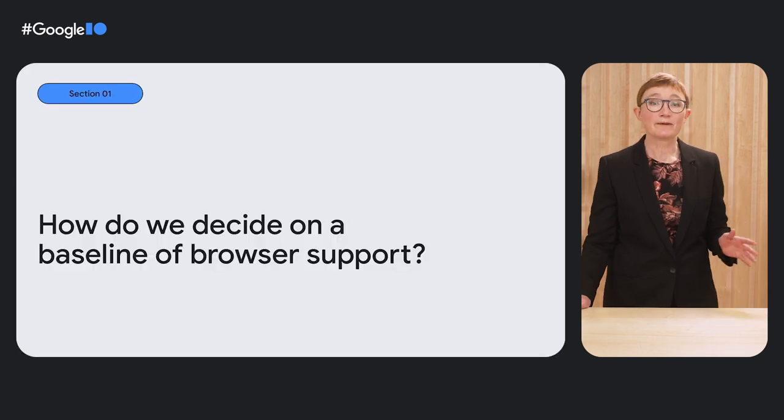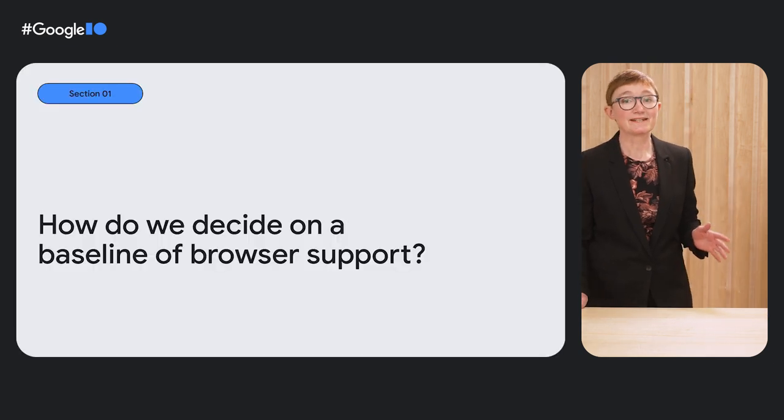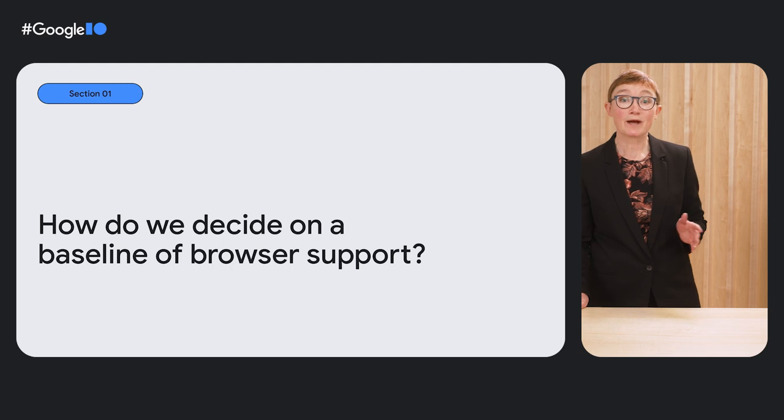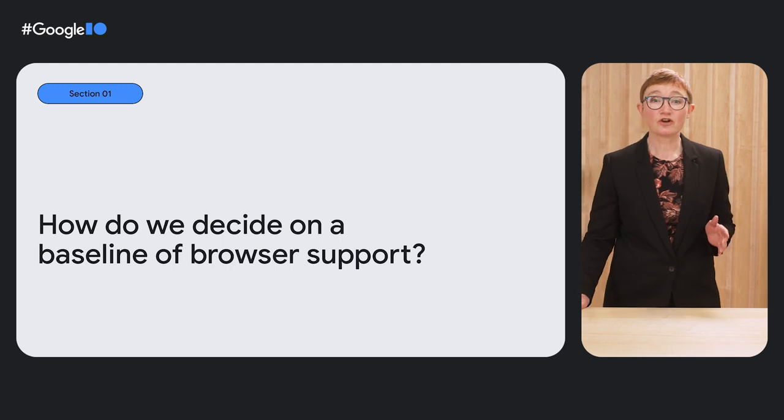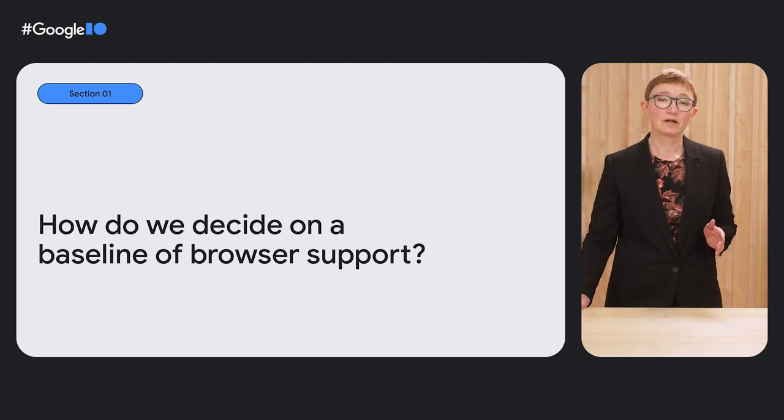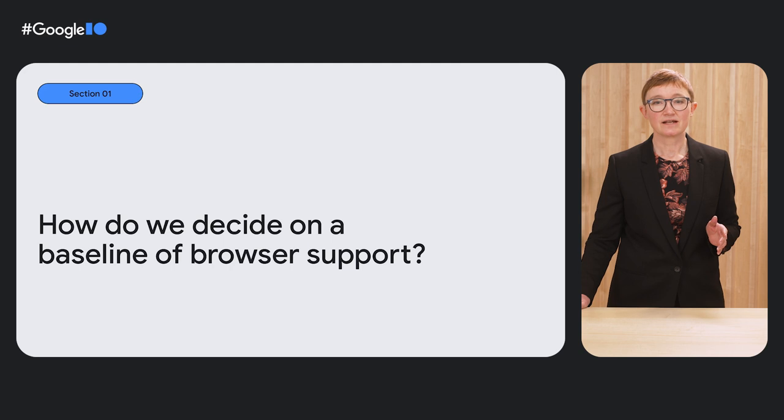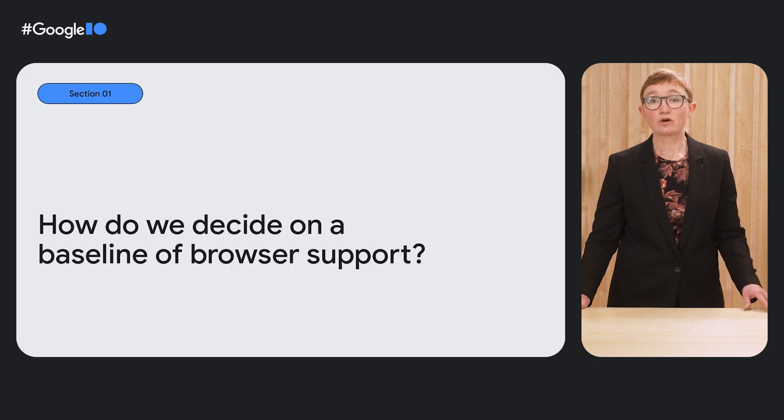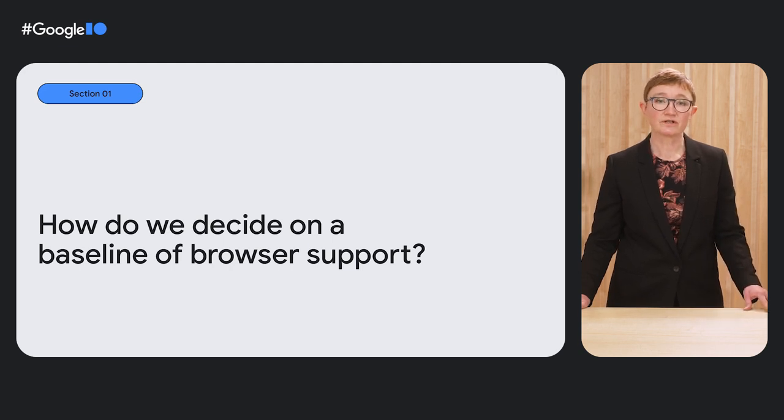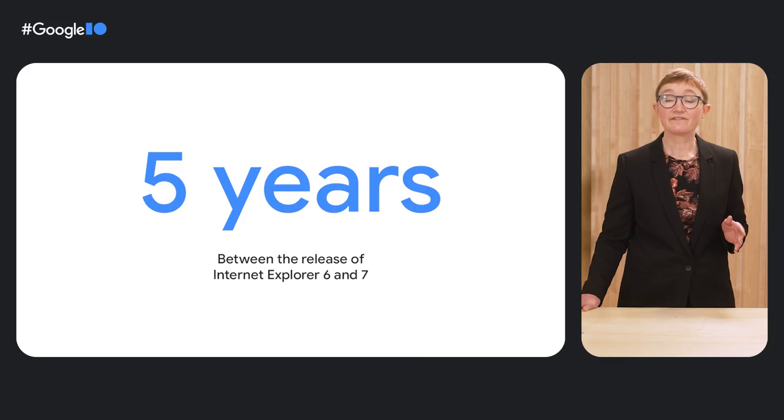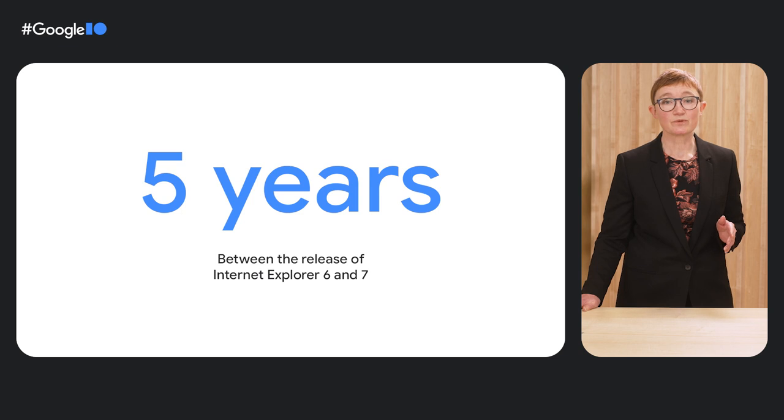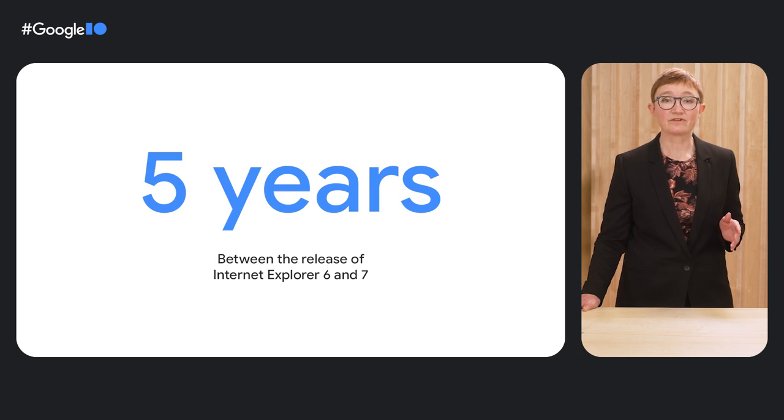I've been building for the web for well over 20 years. The web has changed a lot in that time, but one thing has stayed consistent: the need to decide which older browsers we should support. There was a time when browser releases were infrequent. New web platform features arrived slowly, perhaps once a year. Five years elapsed between Internet Explorer 6 and 7.